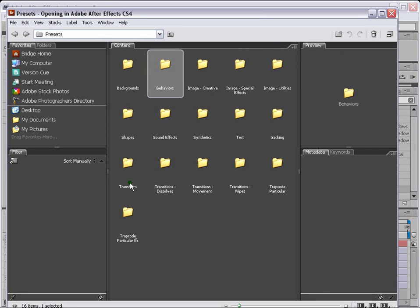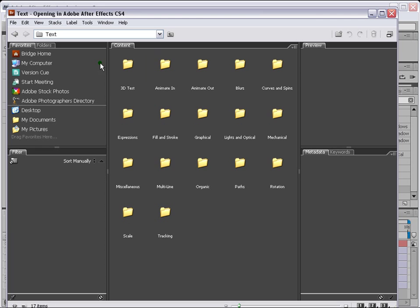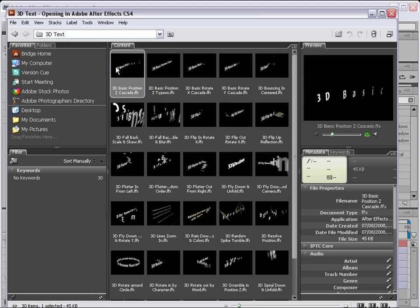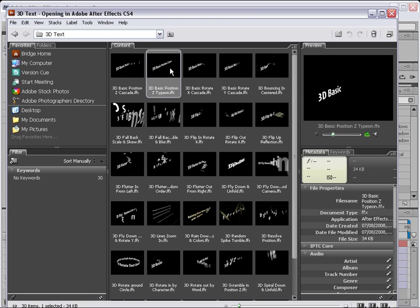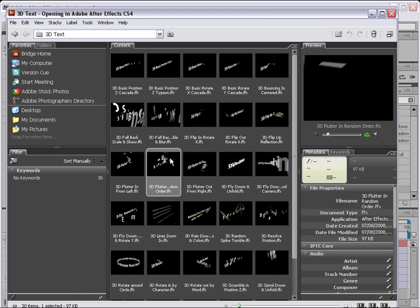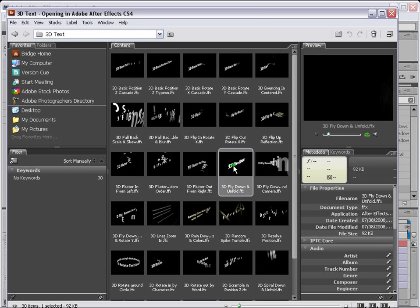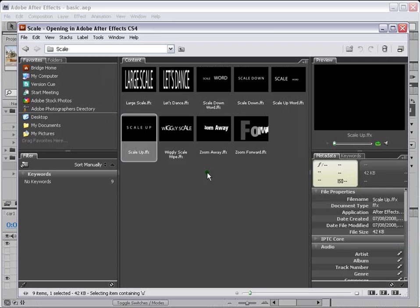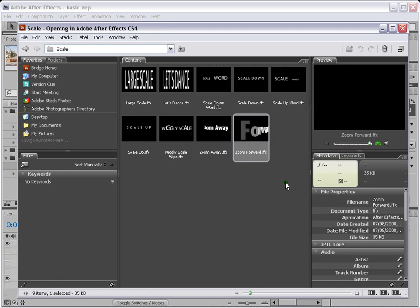In our case, let's go to text. So this is the text section. In text, there are lots of animations — for example, this is 3D, basics. Cycle through them so that you'll see lots of animations, and then you can apply them. All these animations are already made. You can just straight away apply them to your text. In our case, let's go to scale. So this was the effect that I've applied.